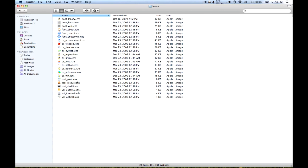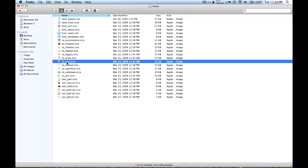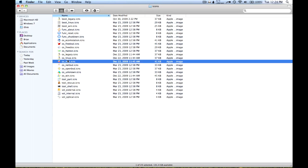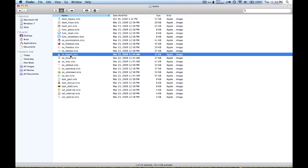So it changed the blue Apple logo to this one, and then it changed the legacy icon from the standard volume icon to the penguin.